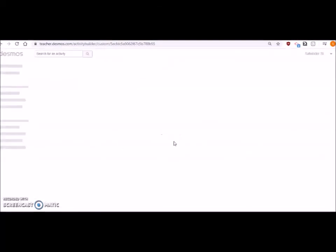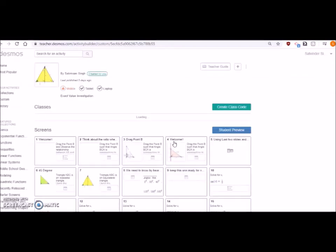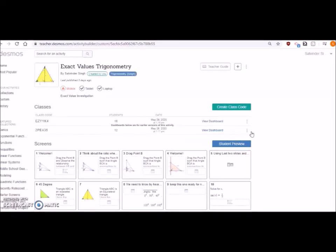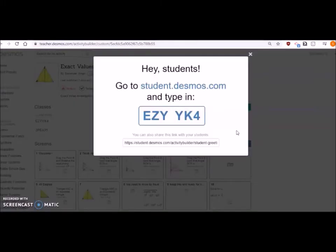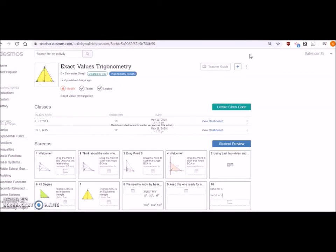You can just share the code from here and you'll be taken to this activity. Once you have created the class code, you share it with your students. You can view the dashboard or share the student link. You can show it to your students or take a picture and send it to them, or just copy from here and paste in their emails or however you're going to communicate with them.